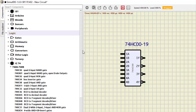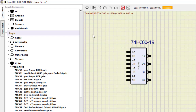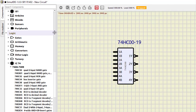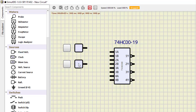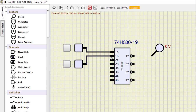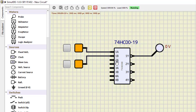Let us verify the working of the IC7400 NAND gate. We select two fixed input sources and a probe, then connect them to inputs 1A and 1B with output 1Y. Turning it on: 0,0 is 1; 0,1 is 1; 1,0 is 1; and 1,1 becomes 0. This verifies the first NAND gate. You can similarly verify the second, third, and fourth gates.